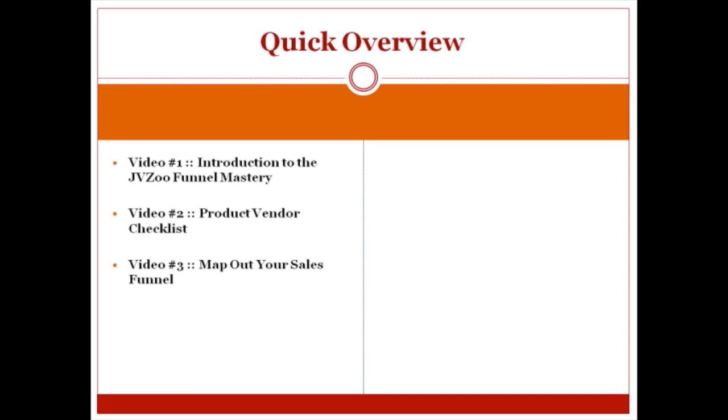Mapping out your sales funnel means understanding how the pieces of the puzzle really fit together and how somebody goes from a prospect to a buyer and goes through your funnel and out of your funnel.